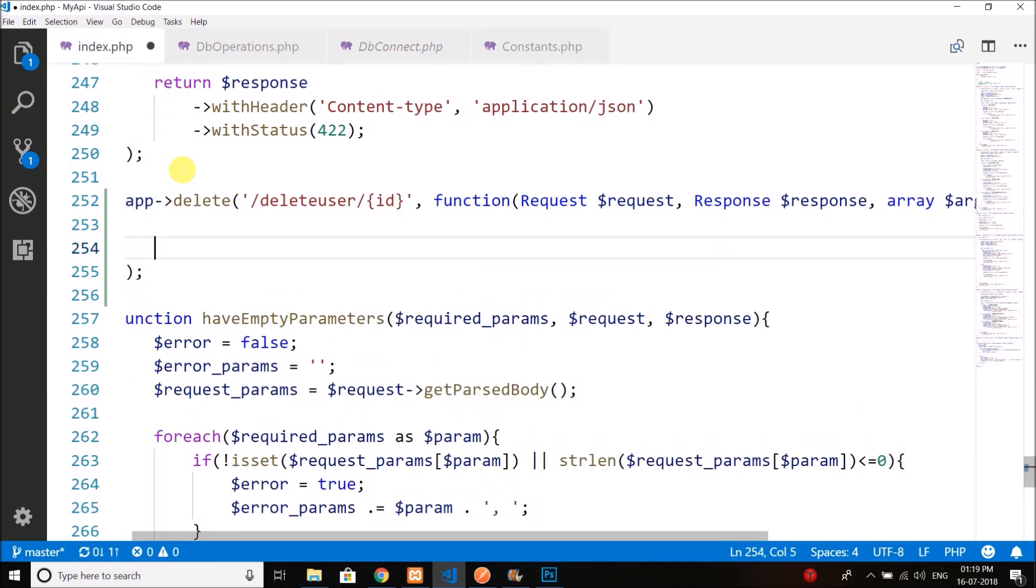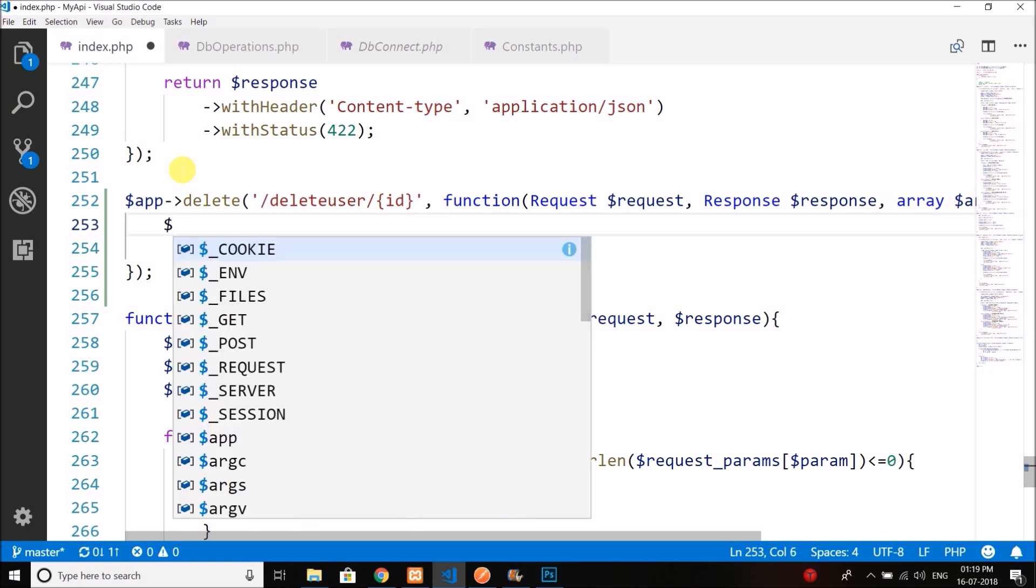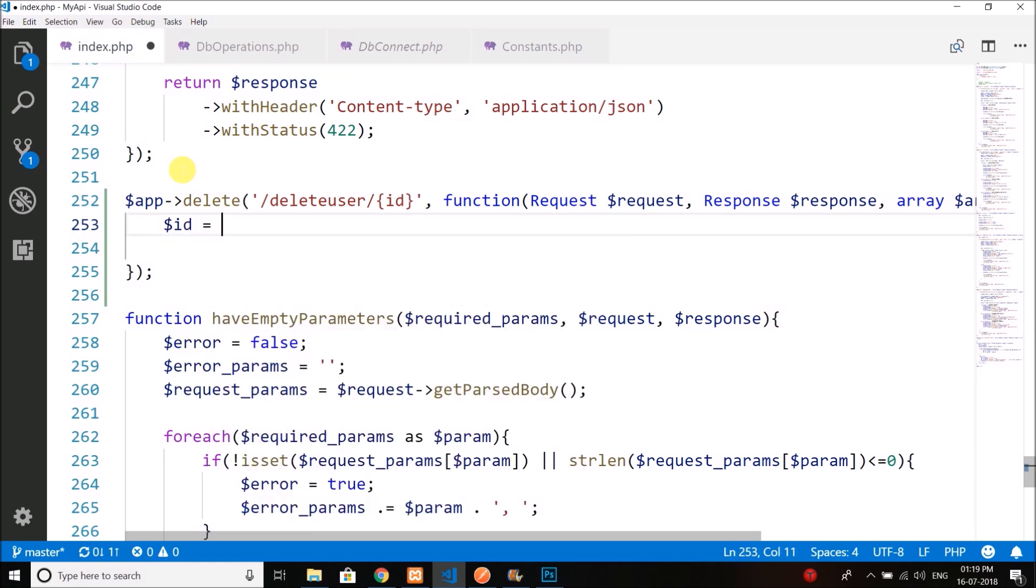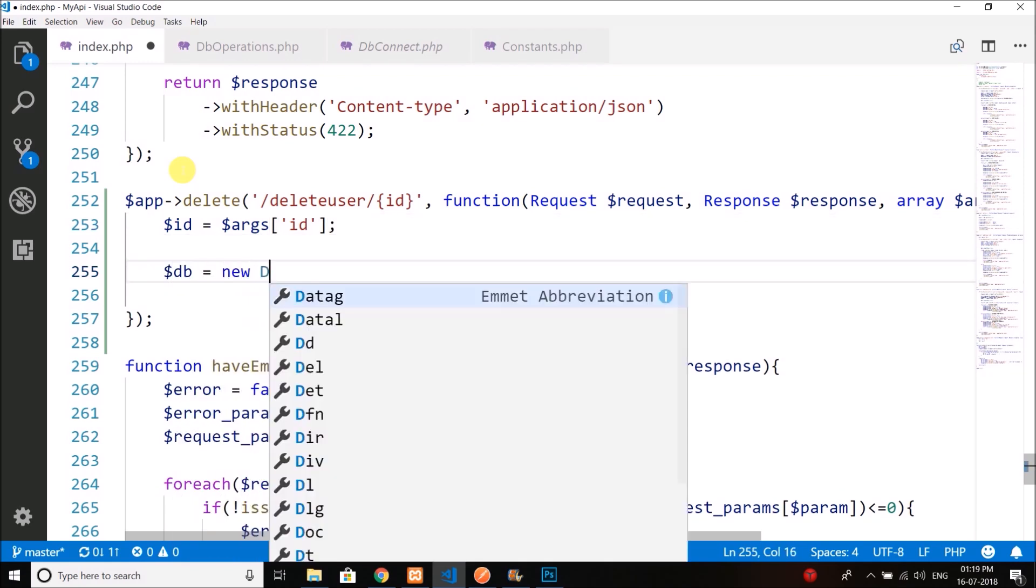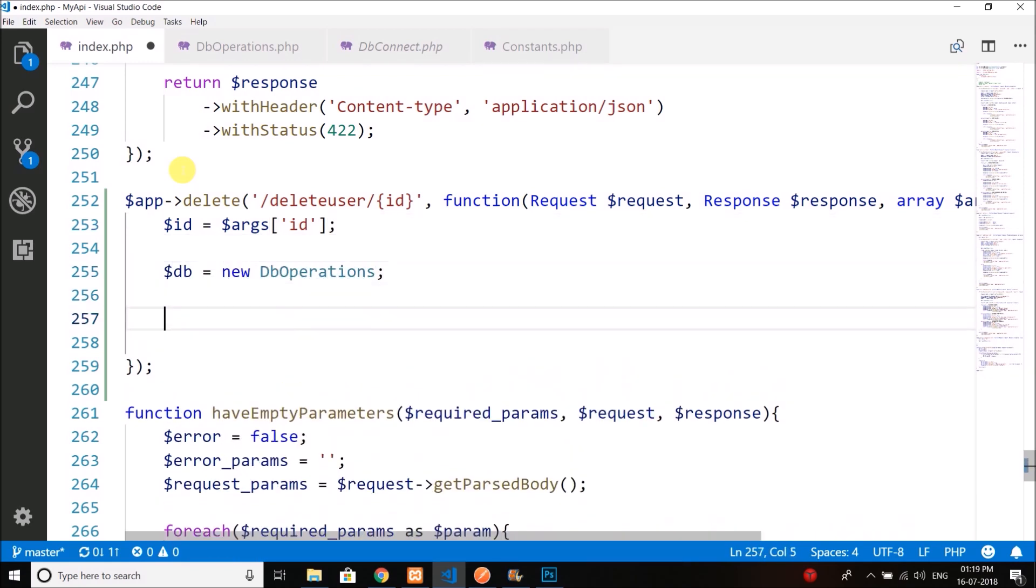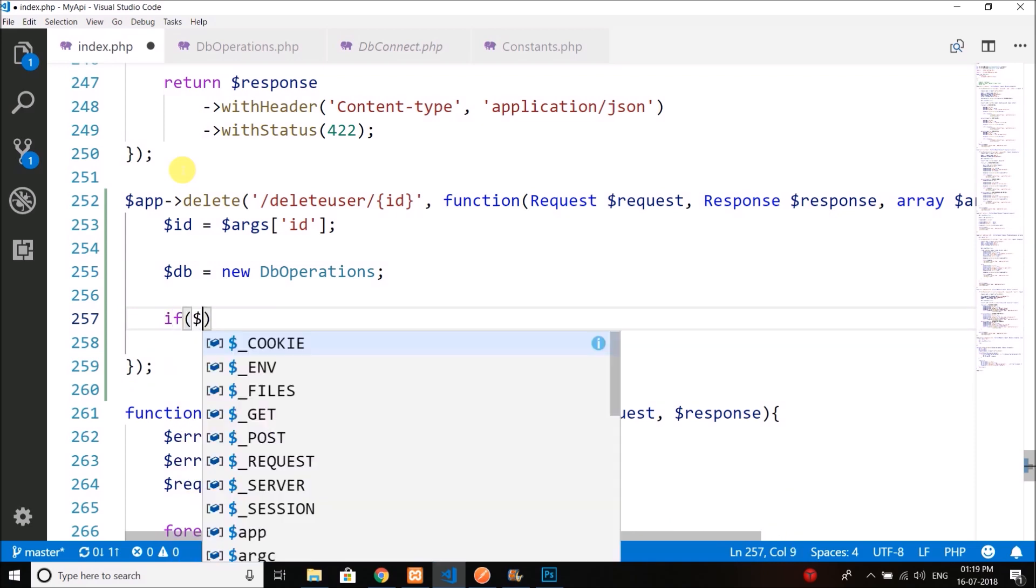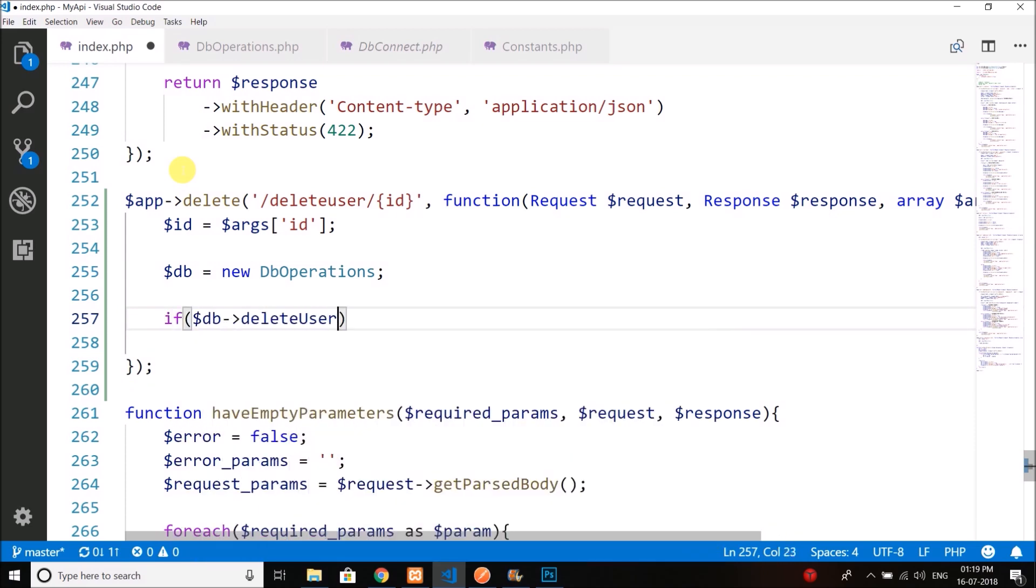From the array we will get the arguments, so we need to get the ID. Now we will create a new DB operations object and we will call DB deleteUser and we will pass the ID.